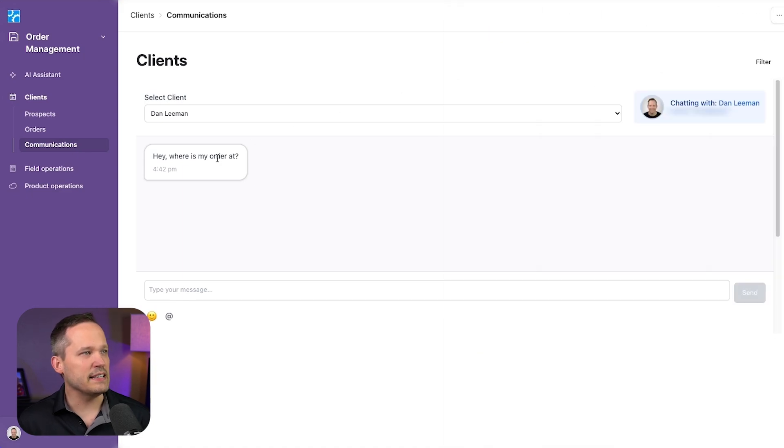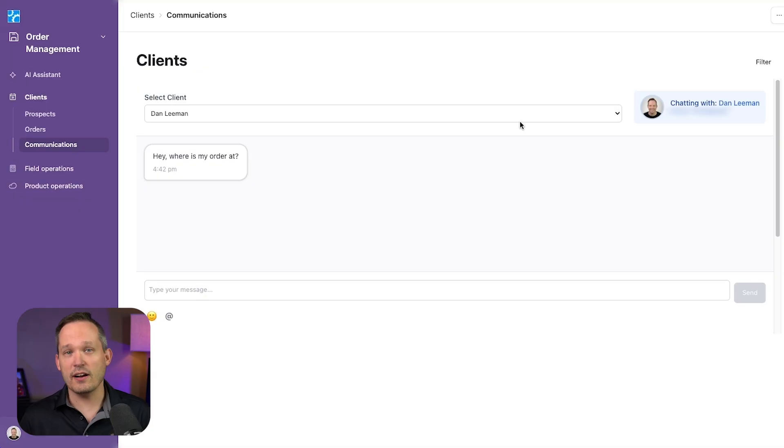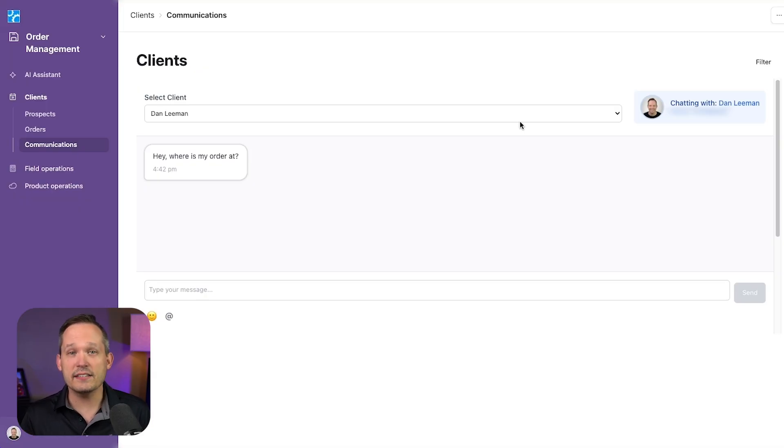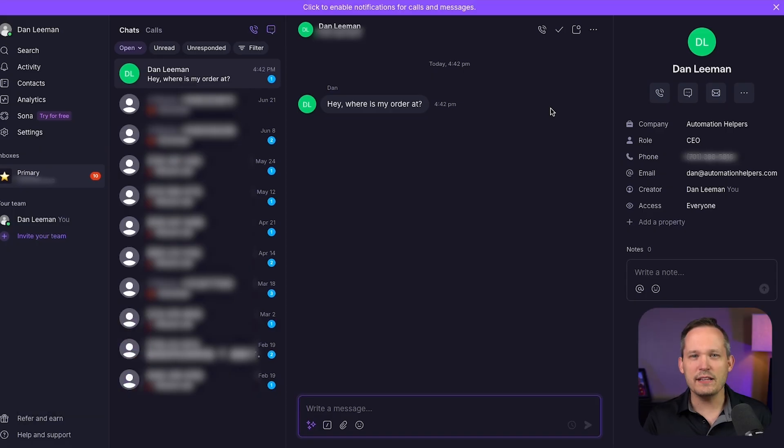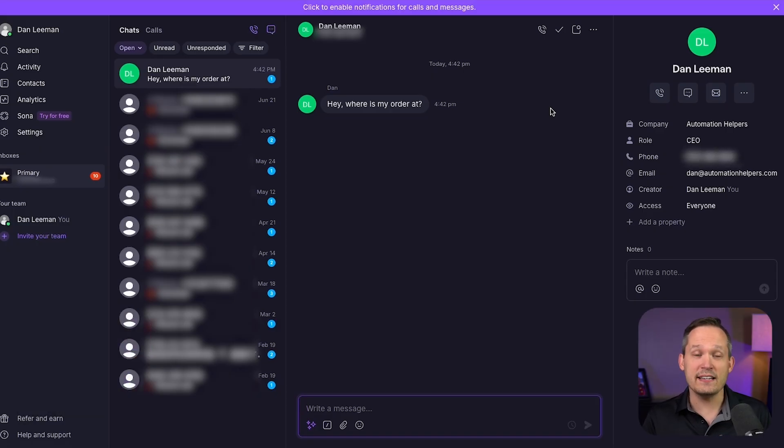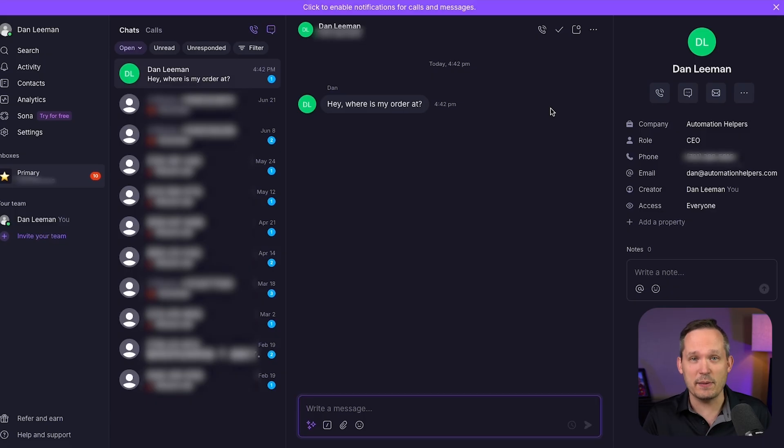Now, the first thing that happens is we get a text message from our customer. Let's pretend this is an e-commerce use case and they're asking for information about where their order's at. Underneath the hood, we're using OpenPhone and OpenPhone's API to actually handle the sending of text messages.